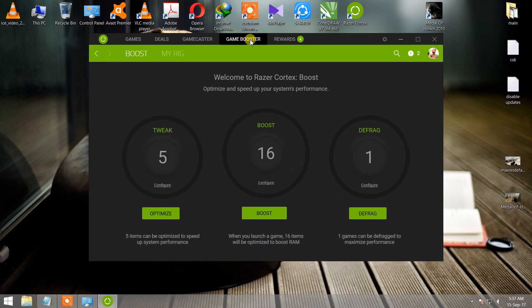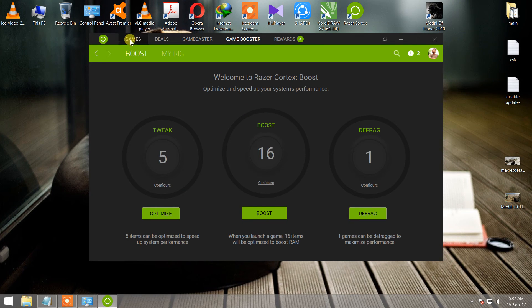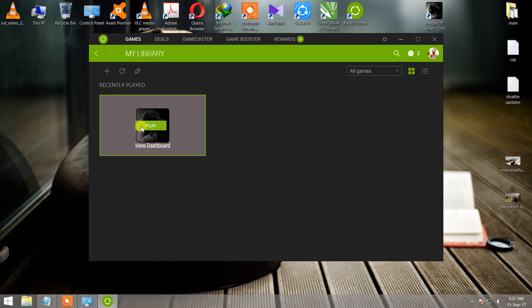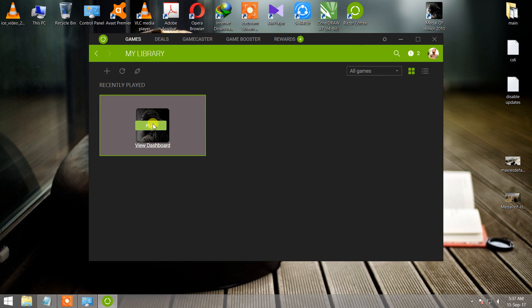This is your game booster. If you click on play, then your game will start automatically.